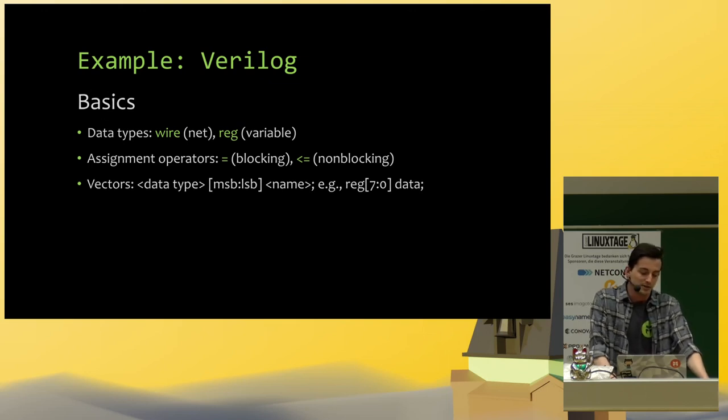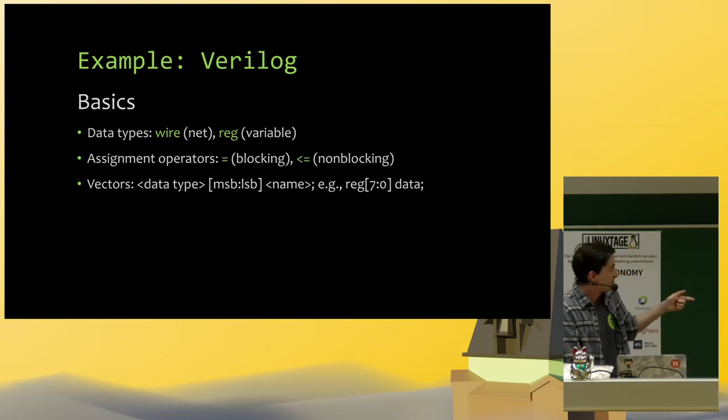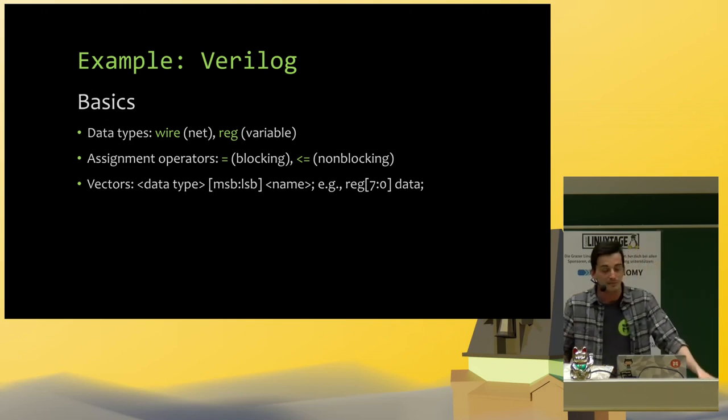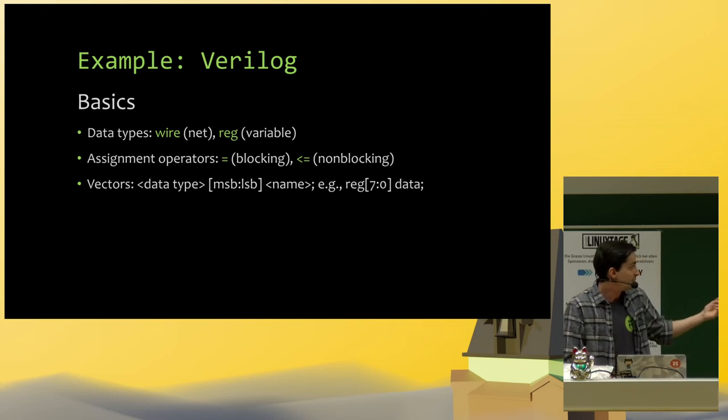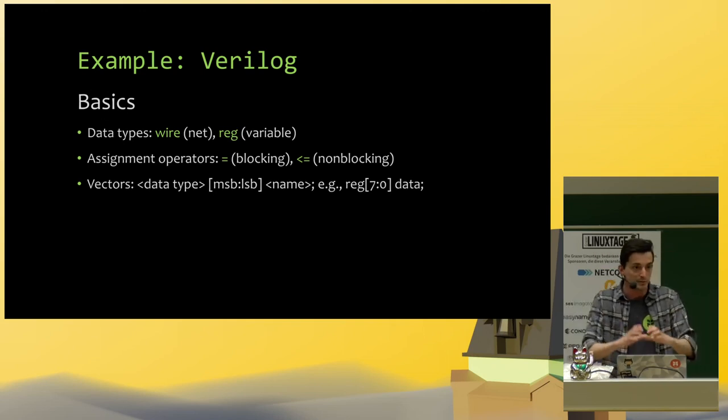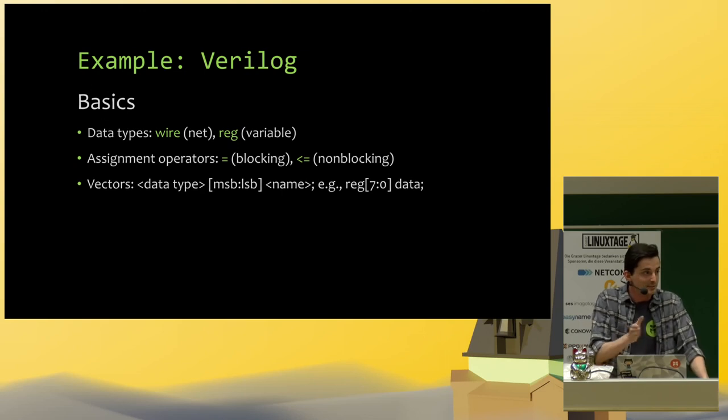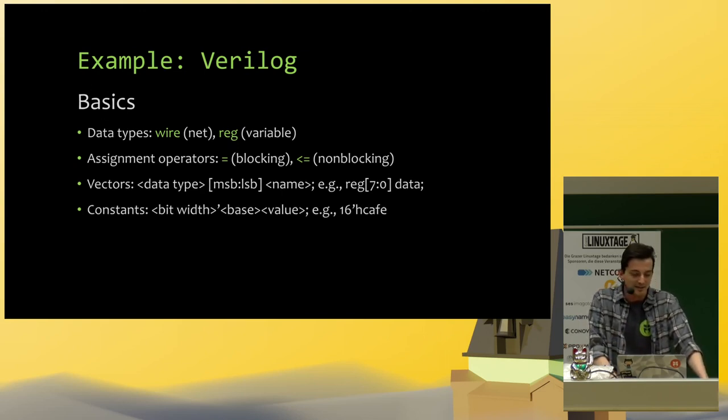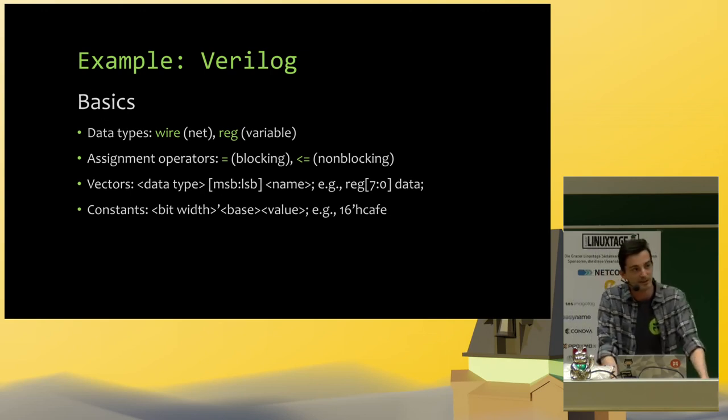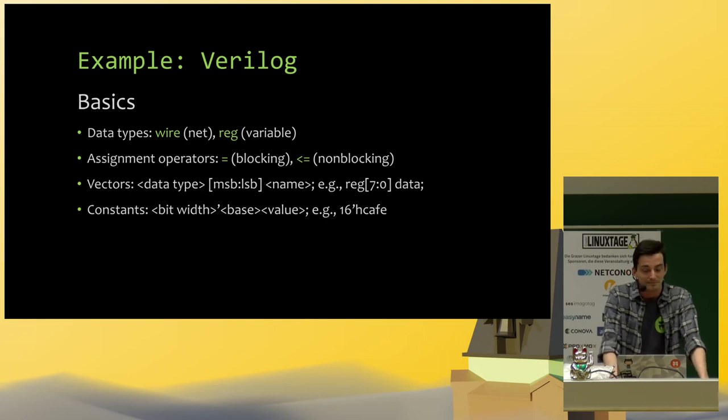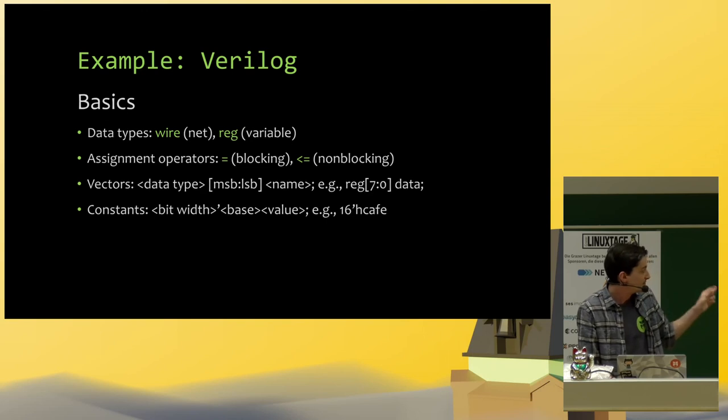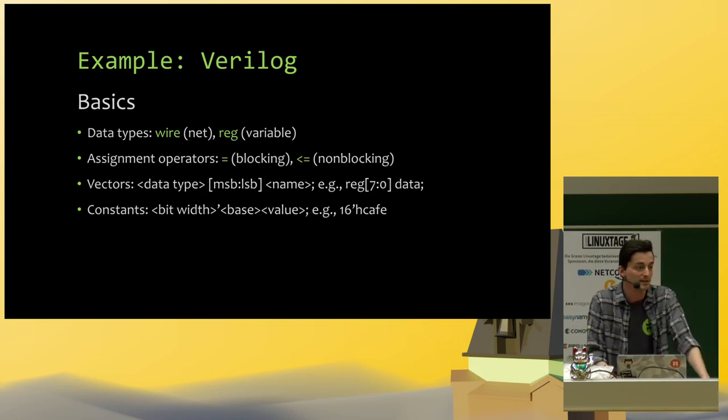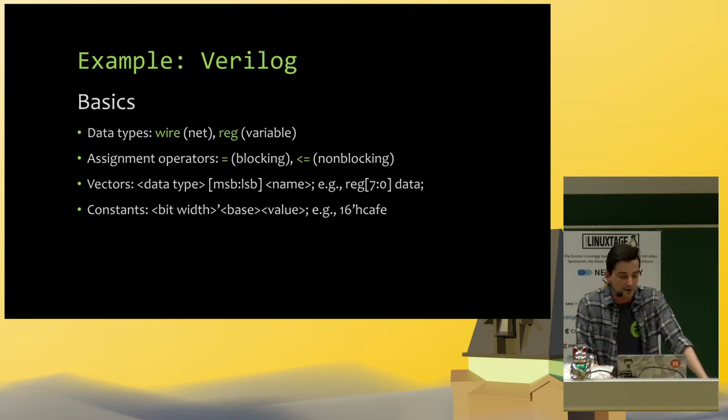And there are vectors. The wires and registers by themselves are just one bit. And we can then define vectors of, in this example, eight bits. So we have eight wires side by side, which can represent a byte. And the constants in Verilog are defined a bit weird. They have to have a bit width, a base and a value. The bit width is important if you, for example, have negative numbers. So the two's complement can be handled correctly.